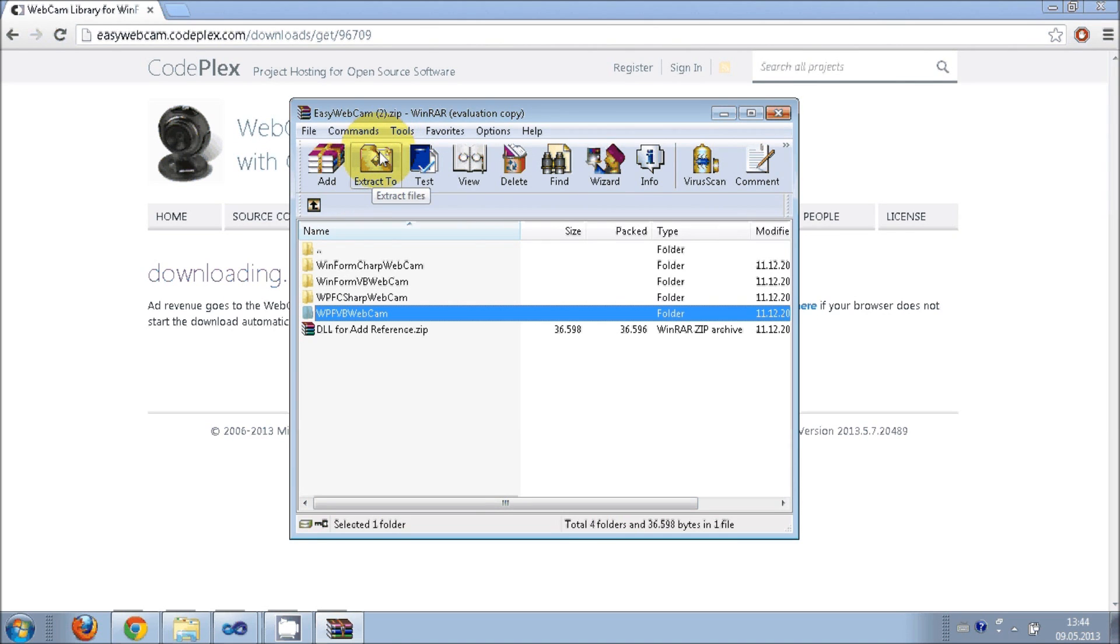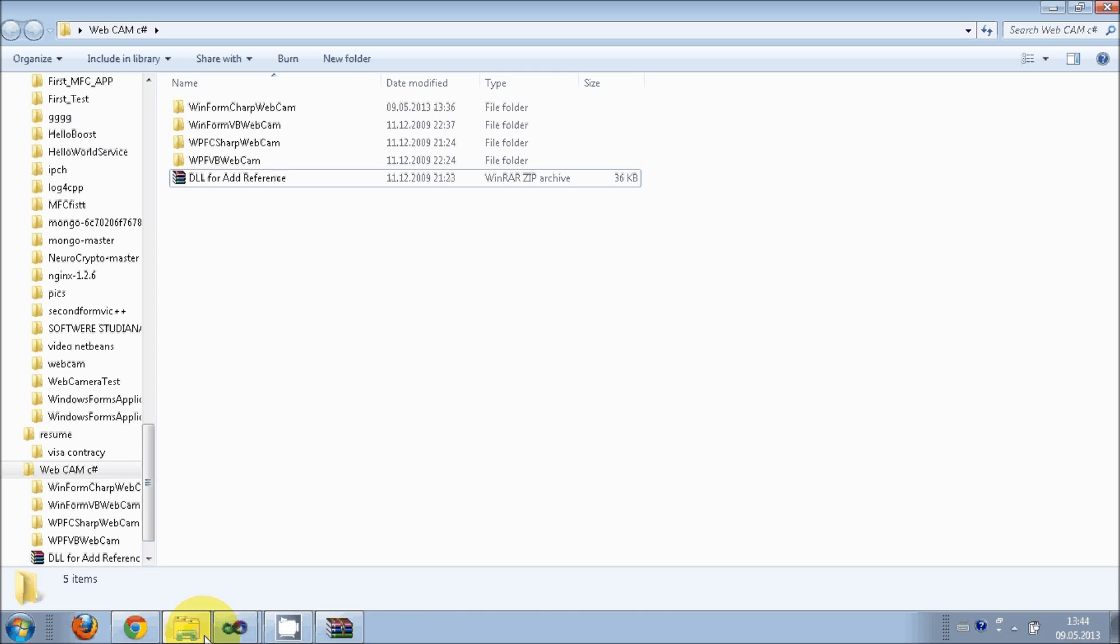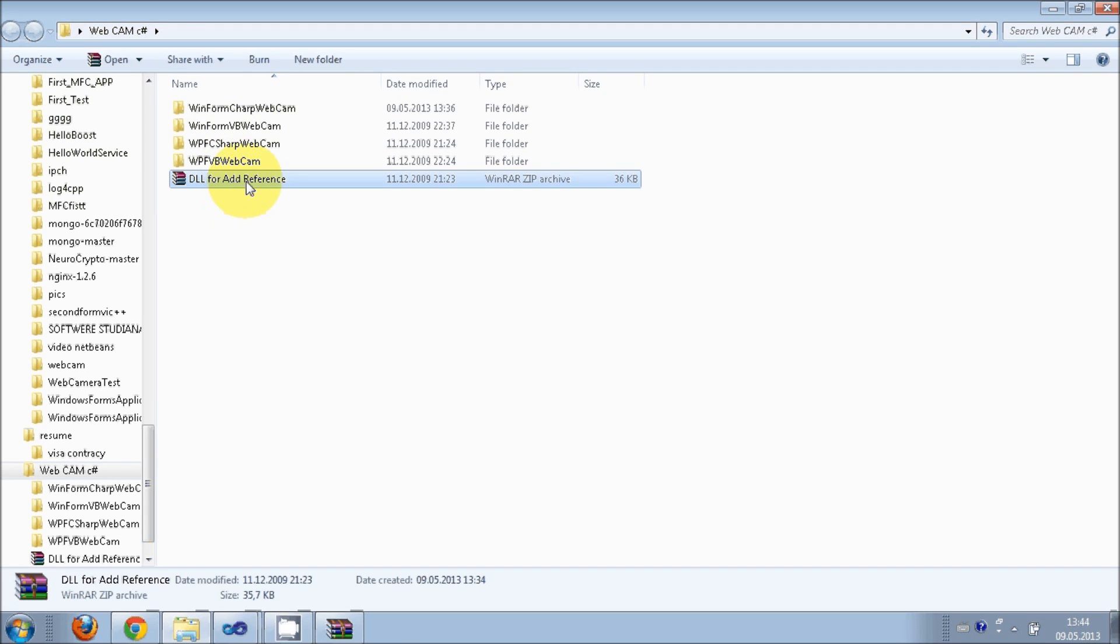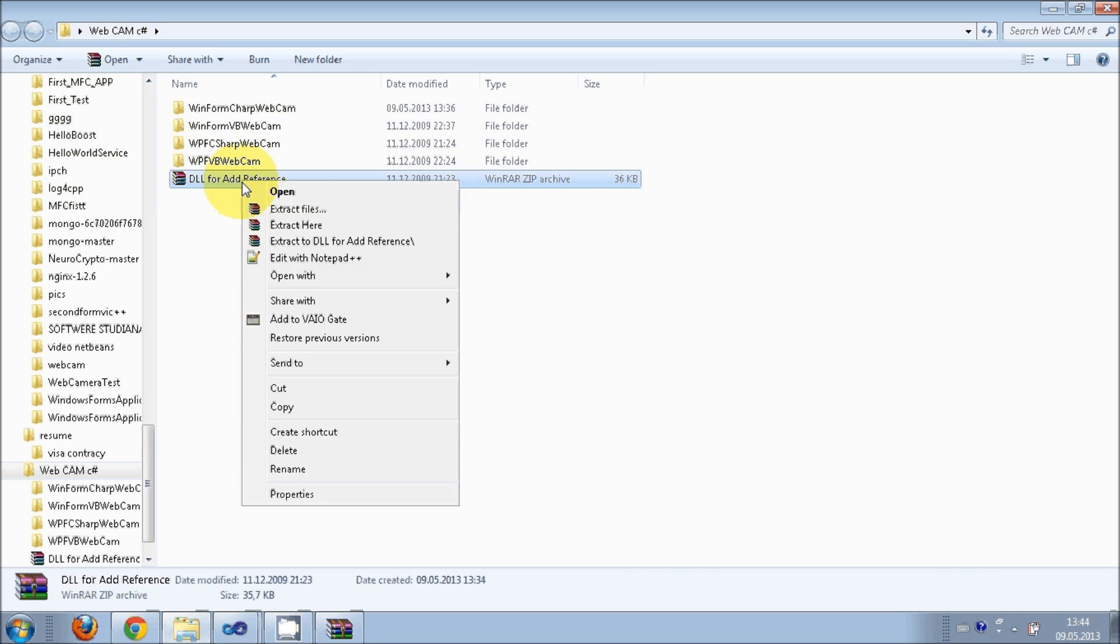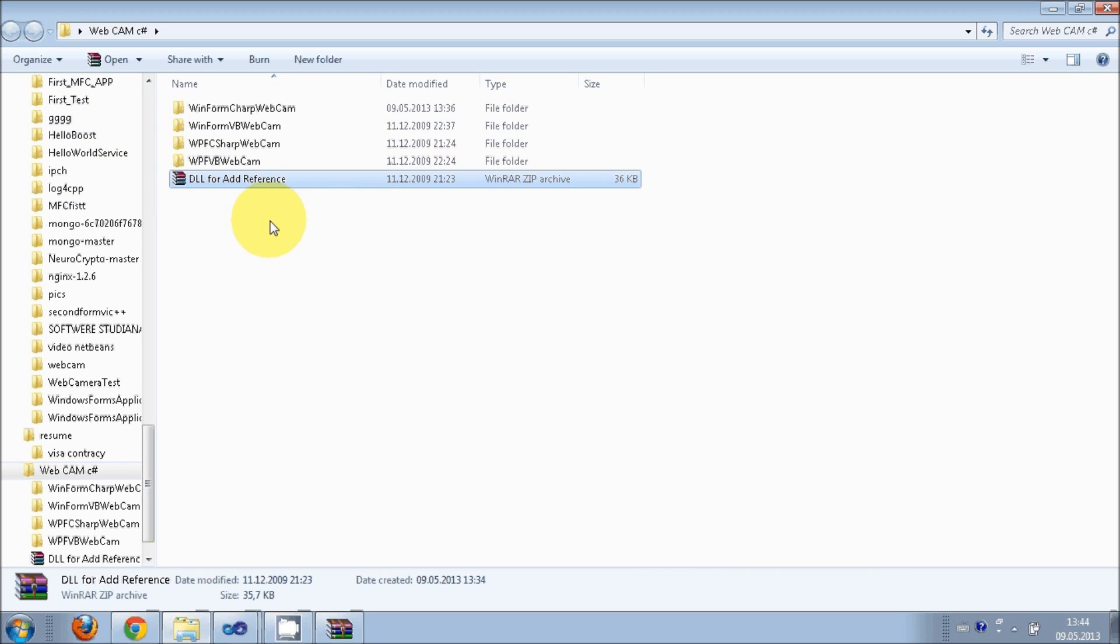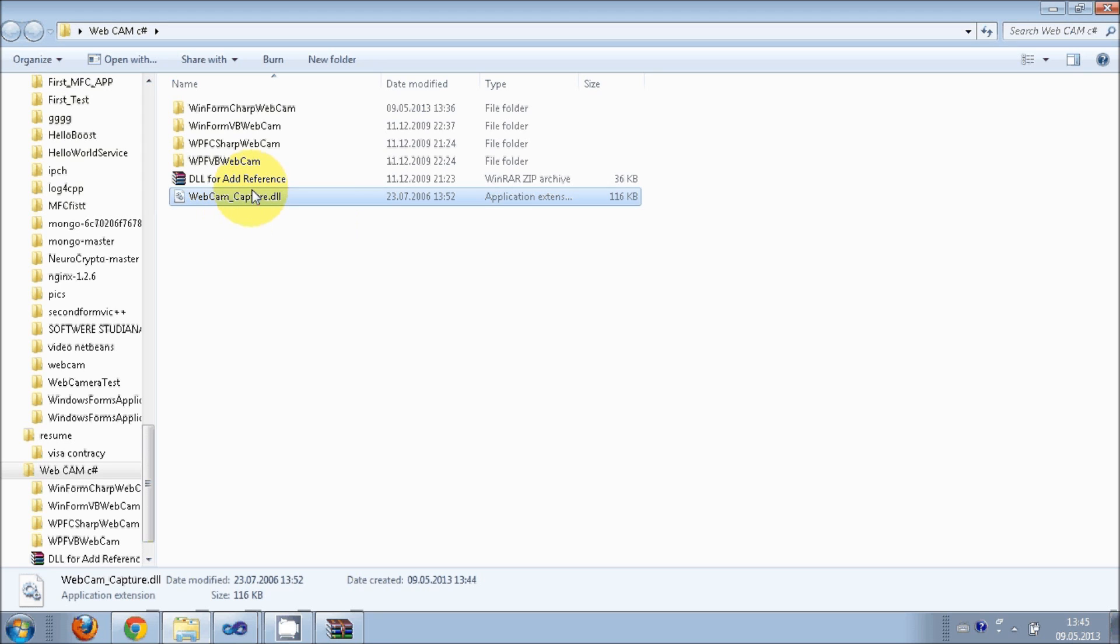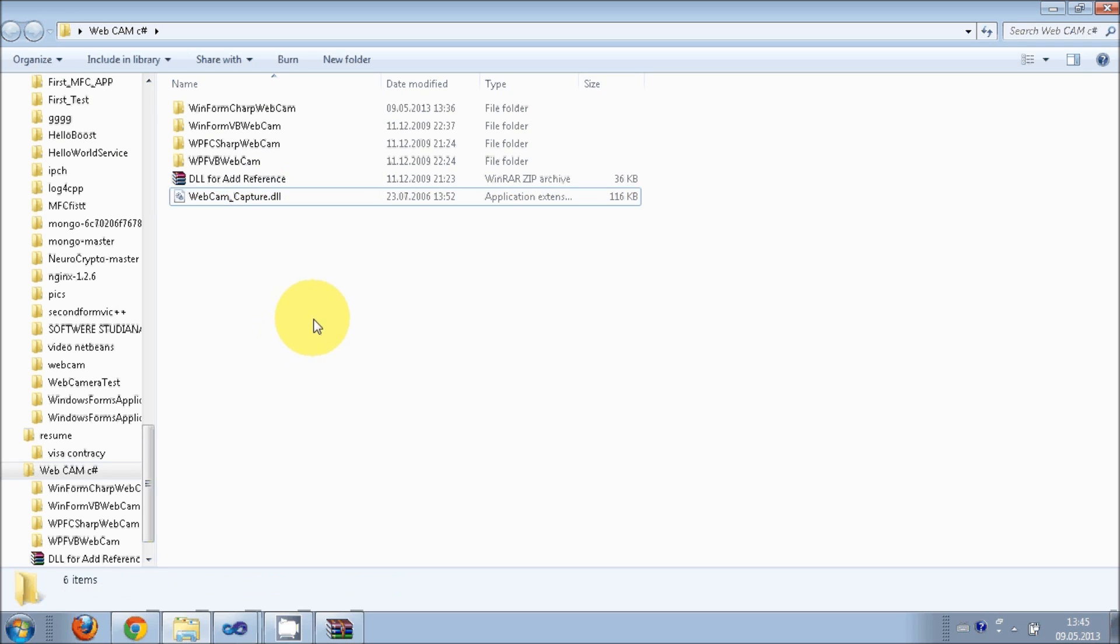Just extract it in your desired folder. When you extract it, the folder looks like this. It also has this DLL for add reference zip file which I will extract. This webcam capture DLL can be very useful for opening the webcam in your application.